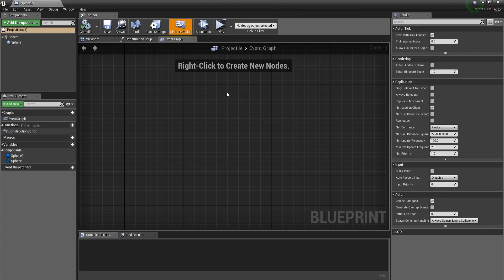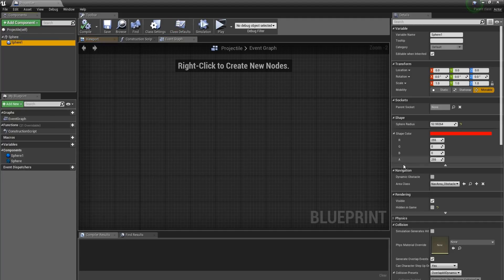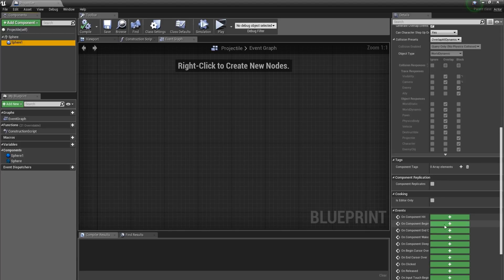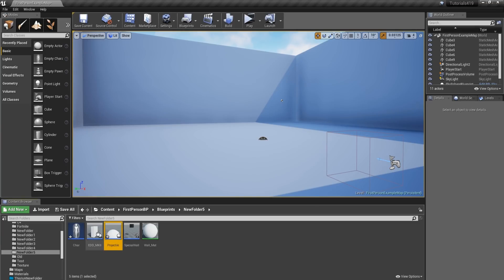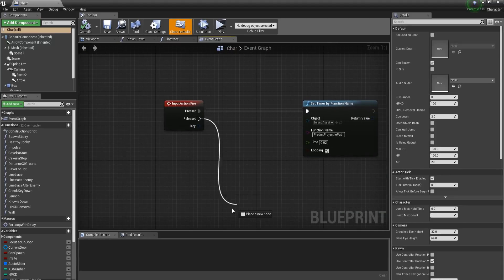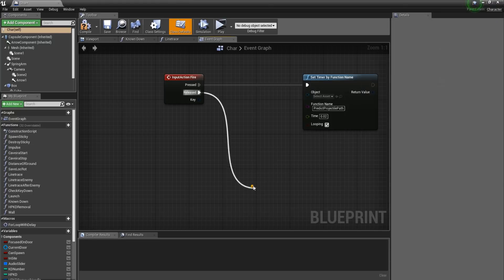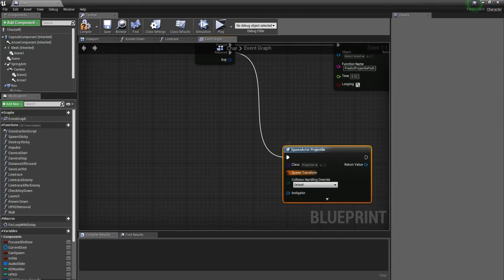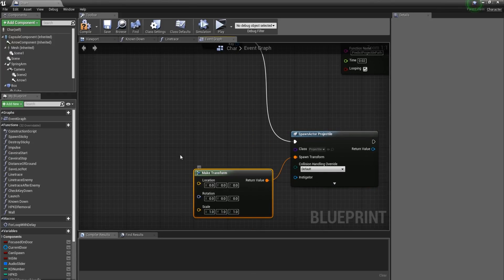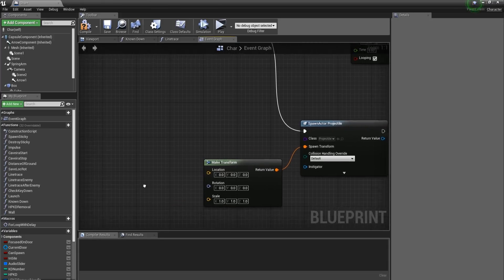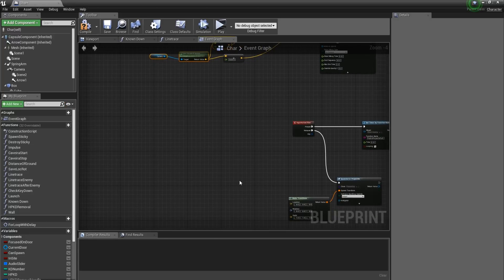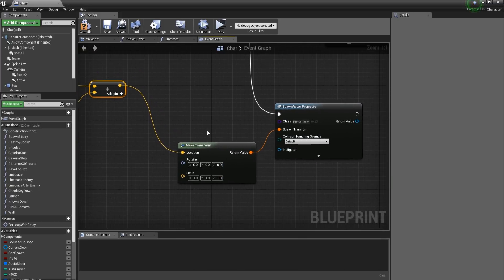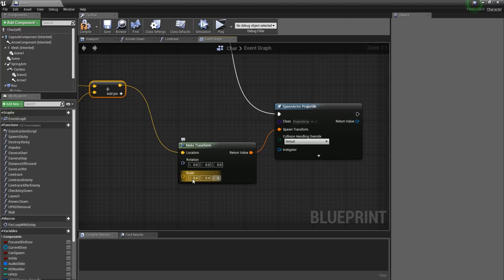Back in our projectile's Event Graph, you can optionally add events like Begin Overlap and End Overlap to do whatever you want, but I'm not going to for now. Back in our character, once we release the input action, we want to Spawn Actor From Class and spawn the projectile. From the Spawn Transform, I'll use Make Transform so I can set the location, rotation, and scale. The location will use the same offset as before, and I'll set the scale to 0.5 on all axes.